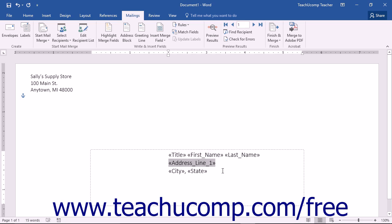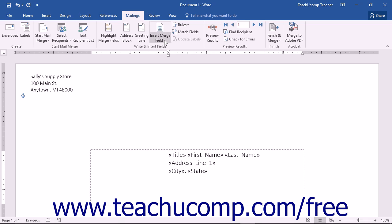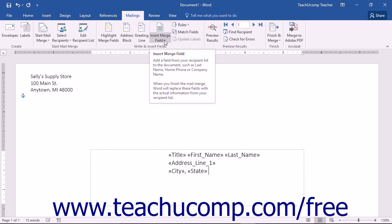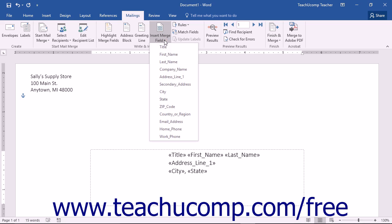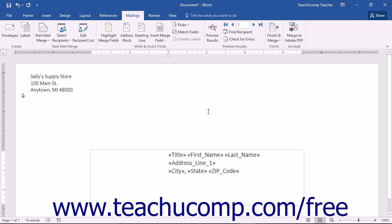Inserting new merge fields is nearly as easy as deleting them. First, place your cursor at the point in the document where you would like the new merge field to appear. Then click the Insert Merge Field drop-down button in the Write and Insert Fields button group on the Mailings tab in the ribbon. Then simply select the name of the field you want to insert from the button's drop-down list of field name choices.